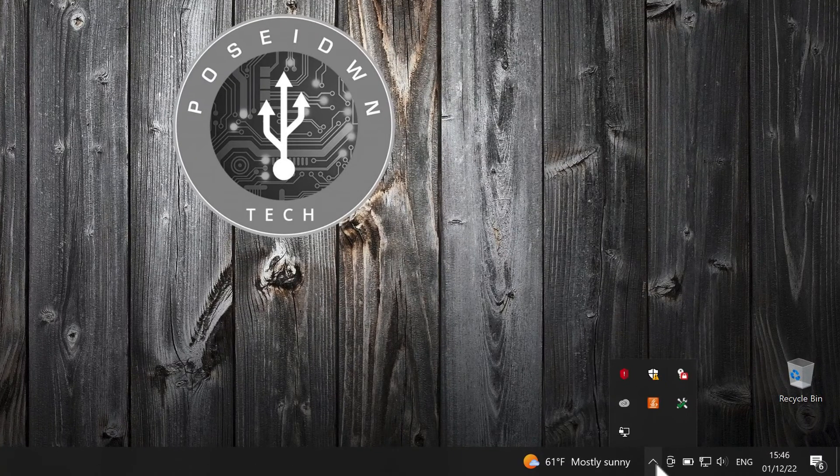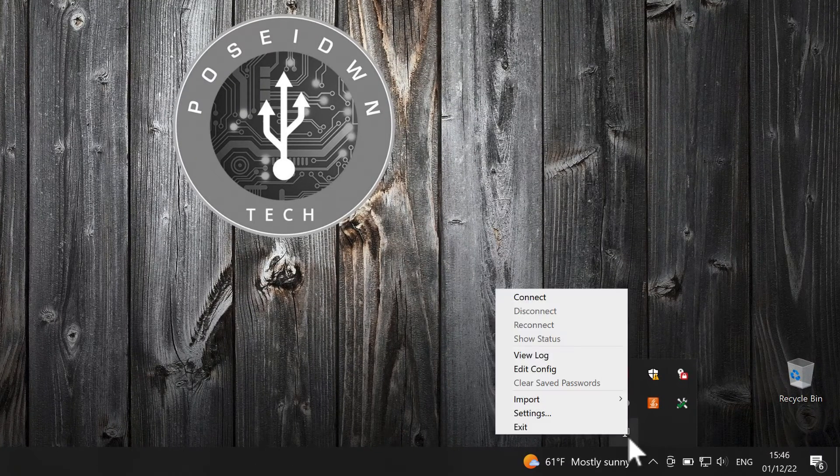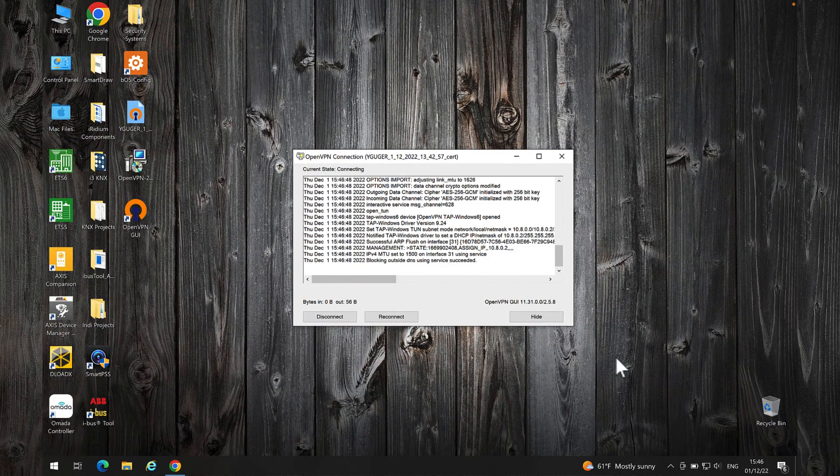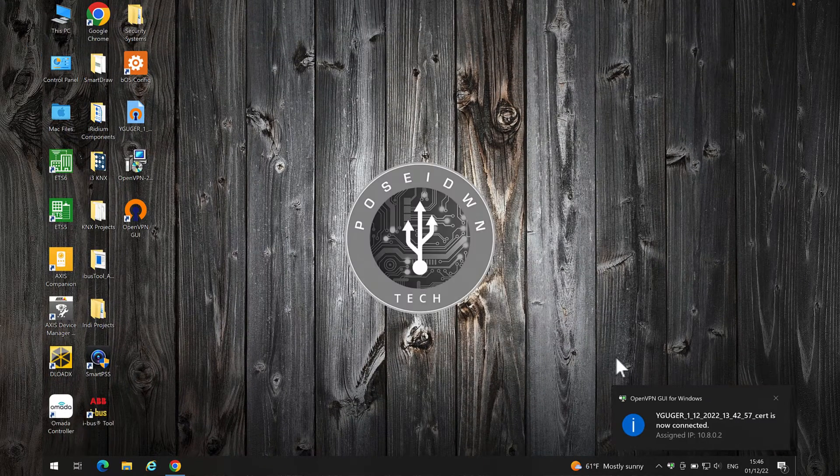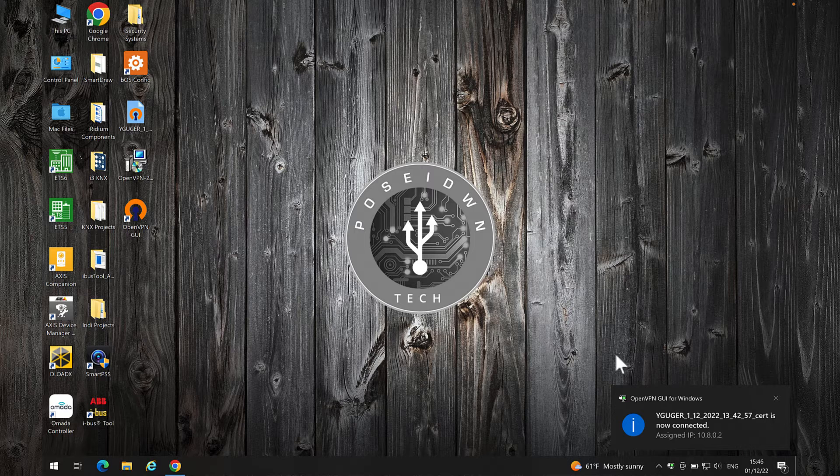Right-click on the OpenVPN icon and select Connect. We are now connected to the Thinca VPN server.